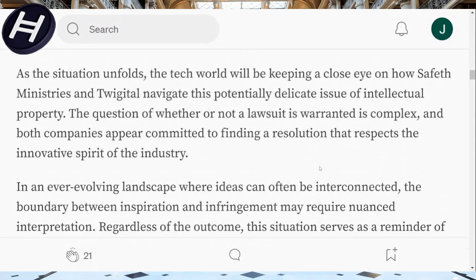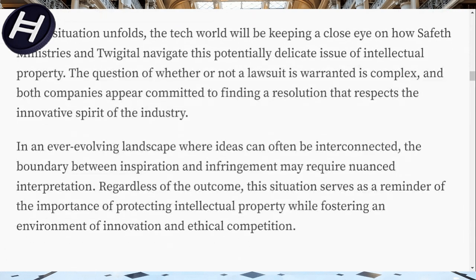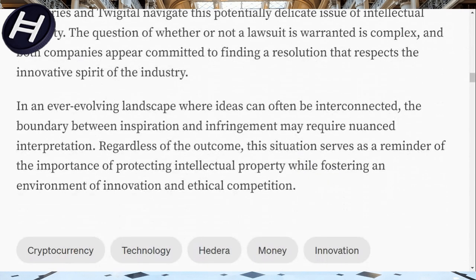As the situation unfolds, the tech world will be keeping a close eye on how Safeth Ministries and Twigital navigate this potentially delicate intellectual property issue. The question of whether a lawsuit is warranted is complex, and both companies appear committed to finding a resolution that respects the innovative spirit of the industry. In this ever-evolving landscape where ideas can be interconnected, the boundary between inspiration and infringement may require nuanced interpretation.